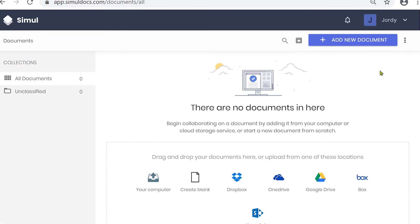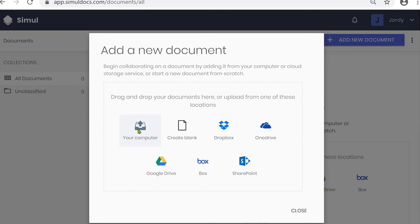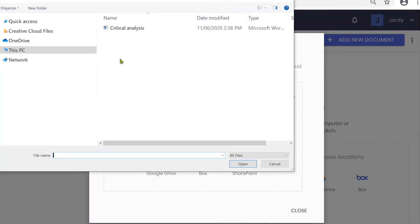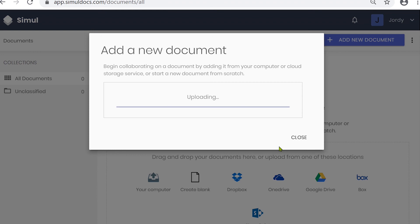So once you're ready to collaborate, you can upload your Word document straight into Simil. You don't need to worry about a version number — Simil will auto-populate that for you.